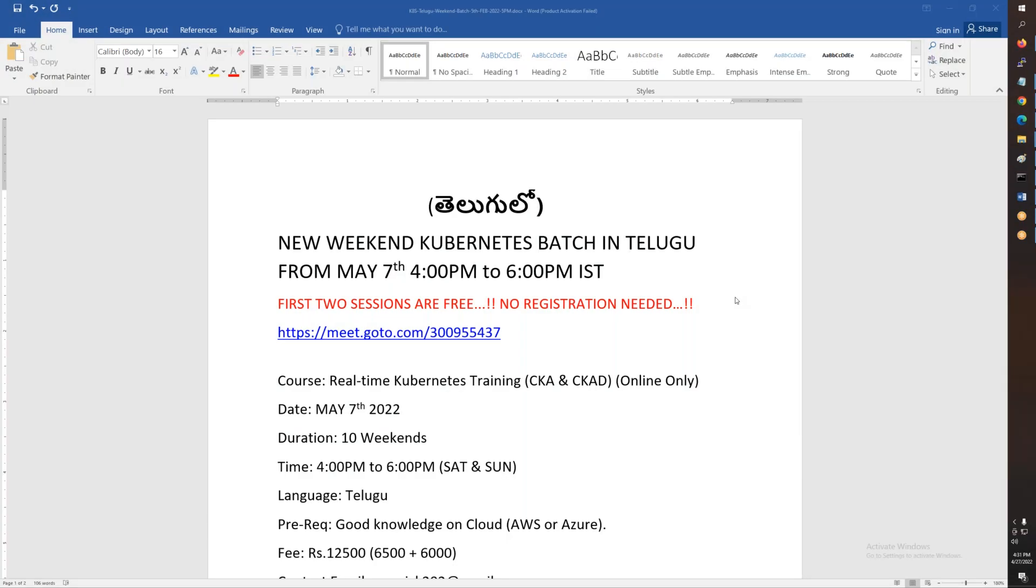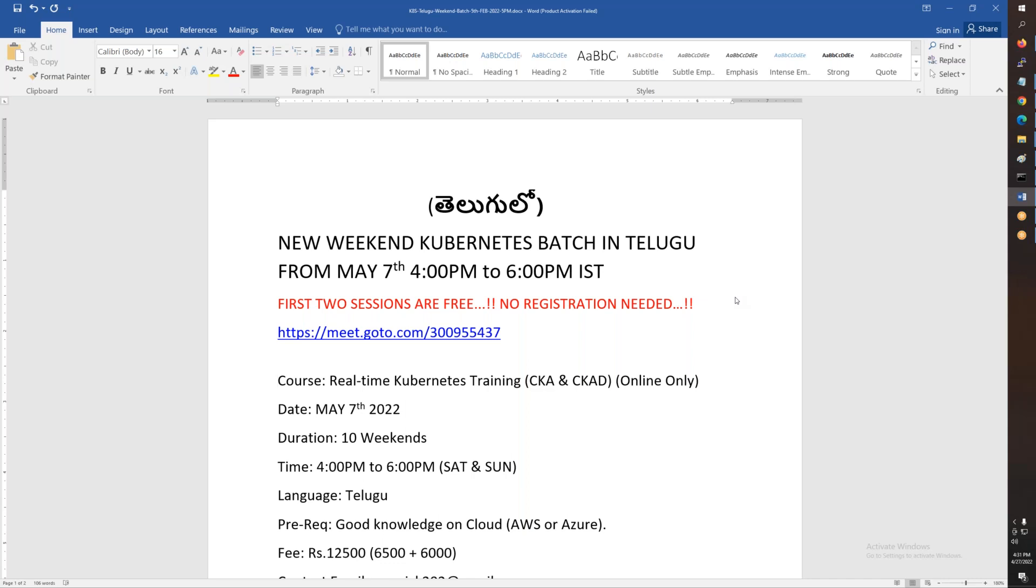This conference will now be recorded. Hello friends, good evening. This is an announcement for a new Kubernetes weekend batch. This Telugu batch will start on May 7th.